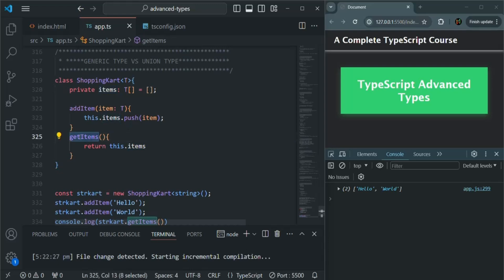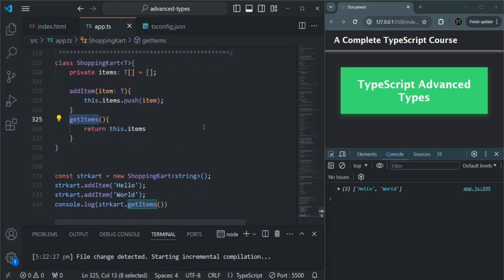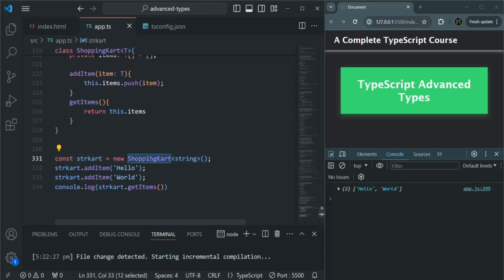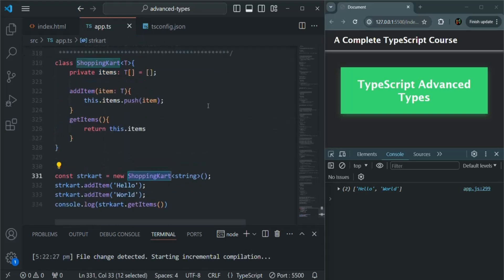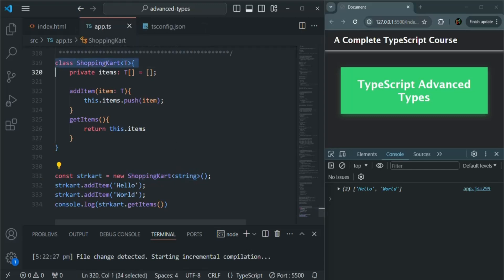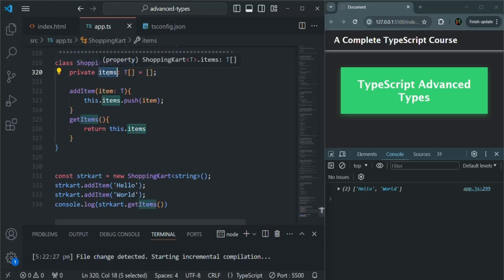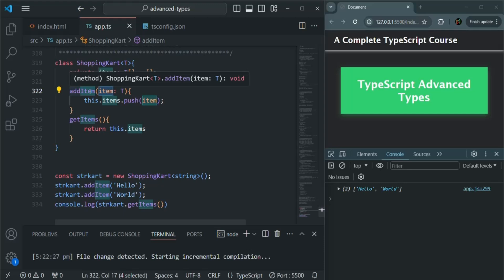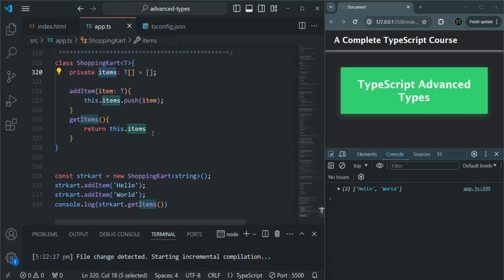In order to fetch all the items from this items array, we also have this getItems method. Now what we are doing here is we are creating an instance of this shopping cart class. When we are creating the instance, we are also specifying the type for T. Currently it is string, which simply means that when an instance of this shopping cart is created, T will be string. That means this items array will be an array of strings and this item parameter will be of type string.